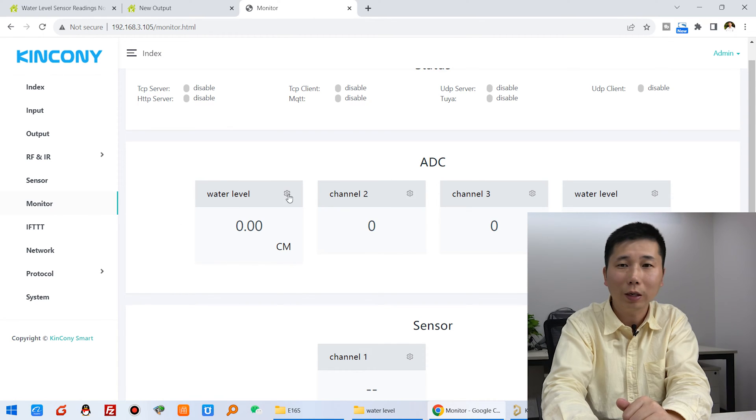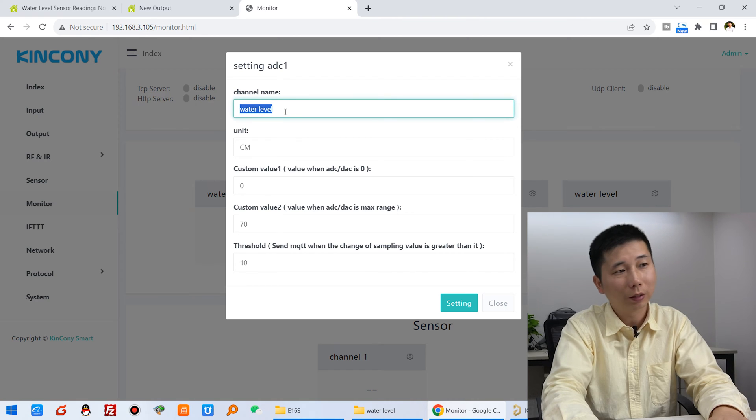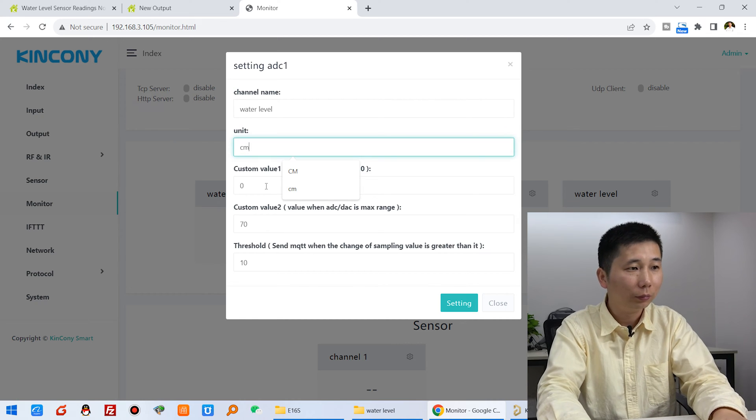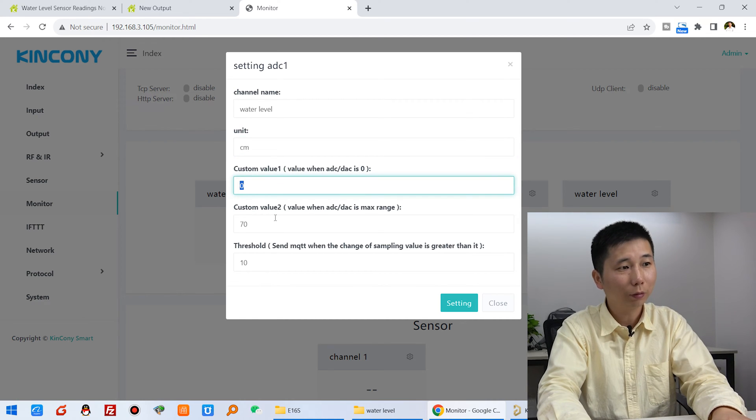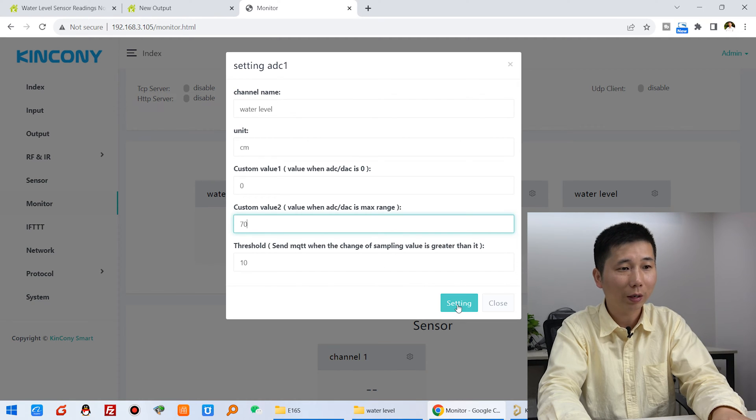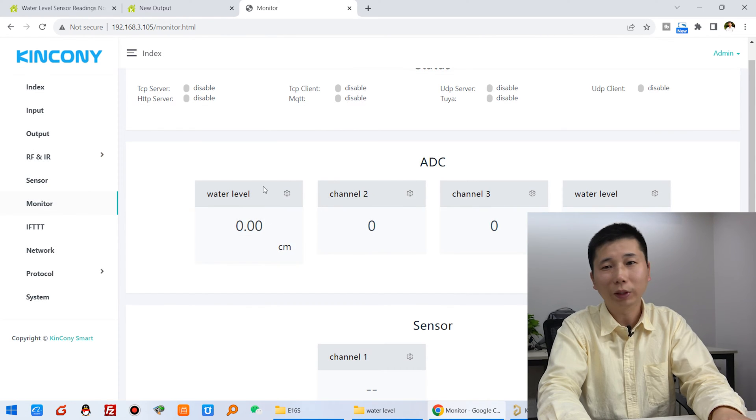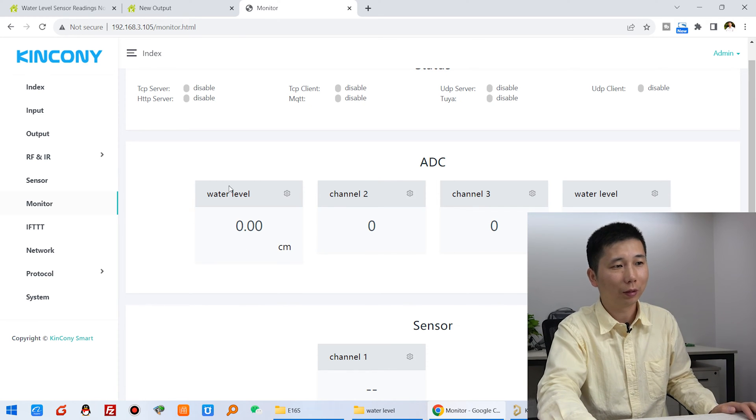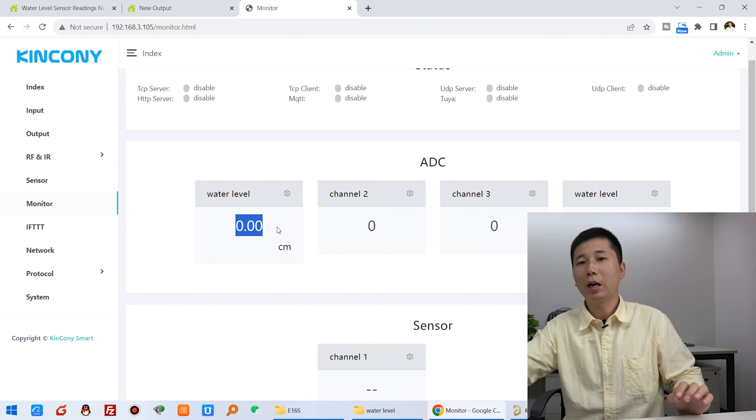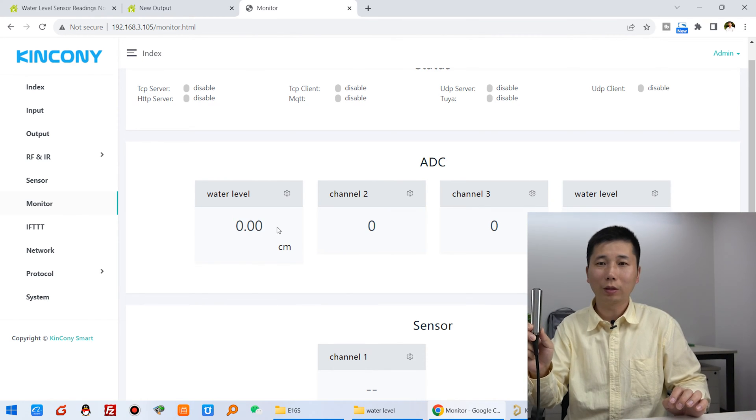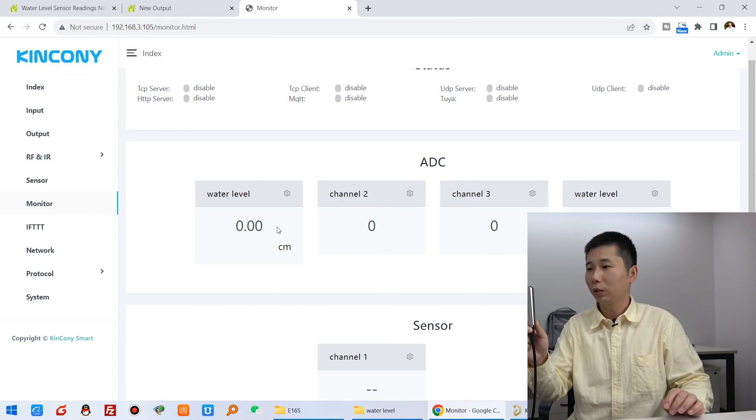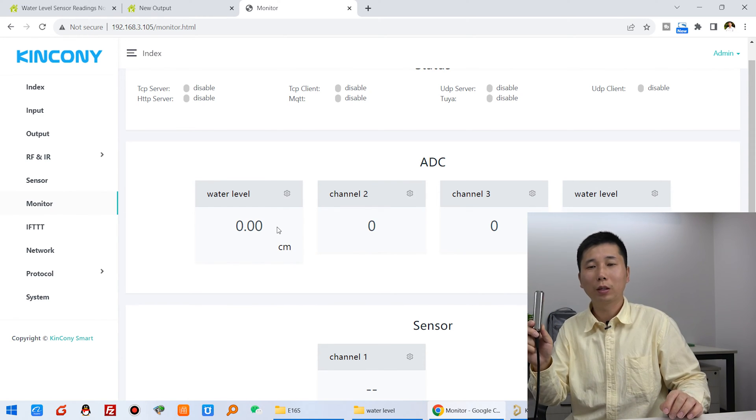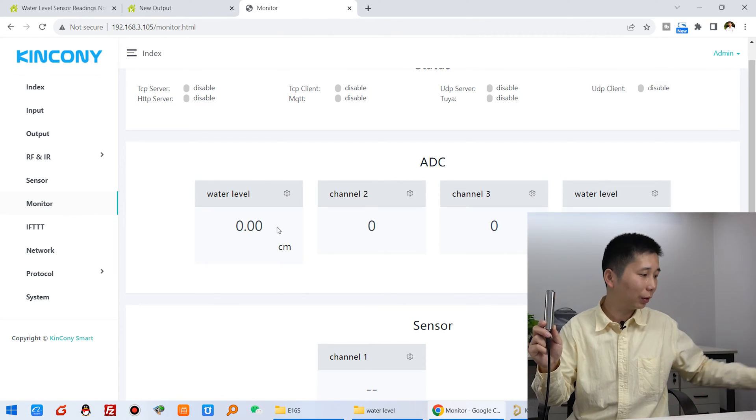Click settings and input the sensor name as water level. The unit is CM. The range is 0 to 70cm, so I can press setting. This will be updated because I had already set these settings before. Because now it's 0, I have not put this sensor into water. Now I will show you what value will update when I put this sensor into water.